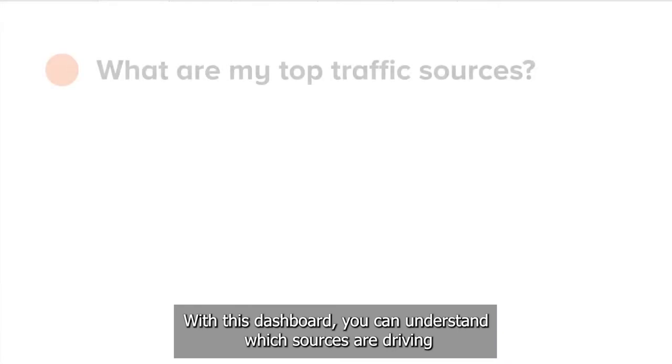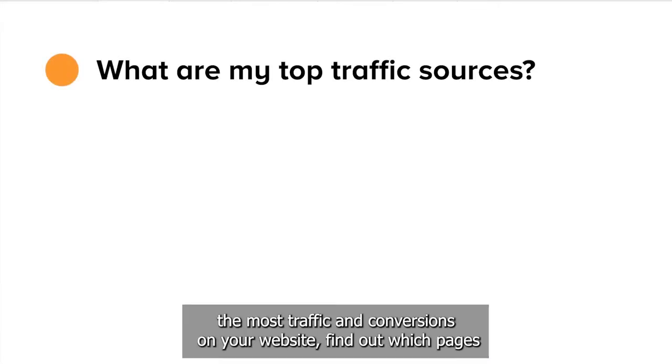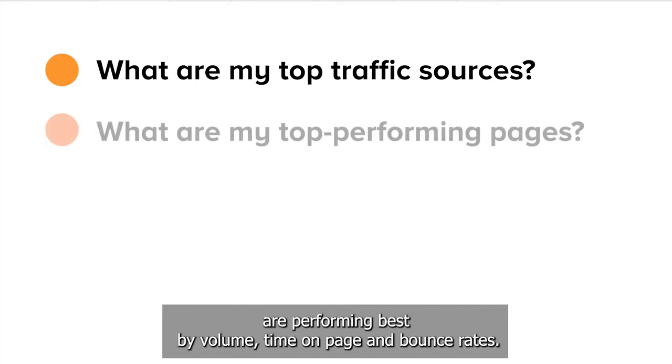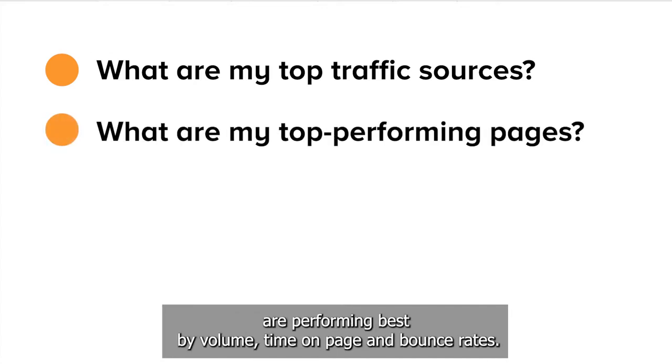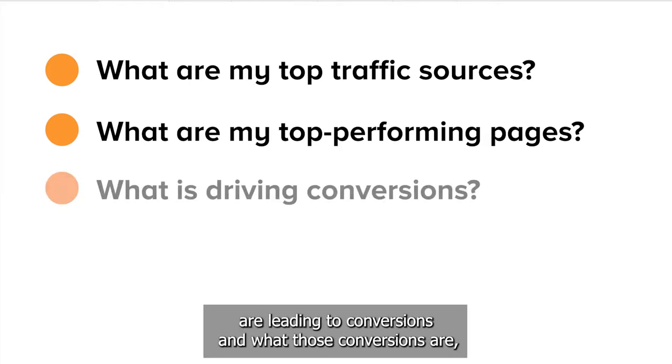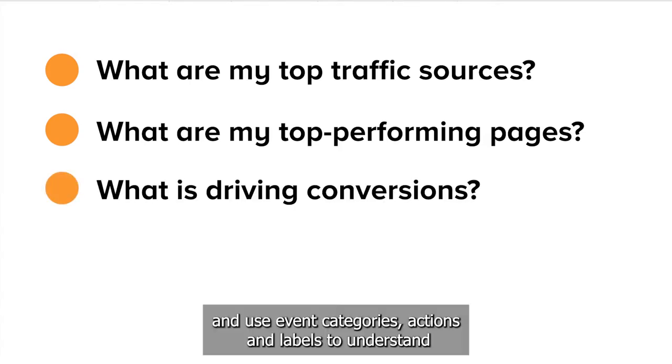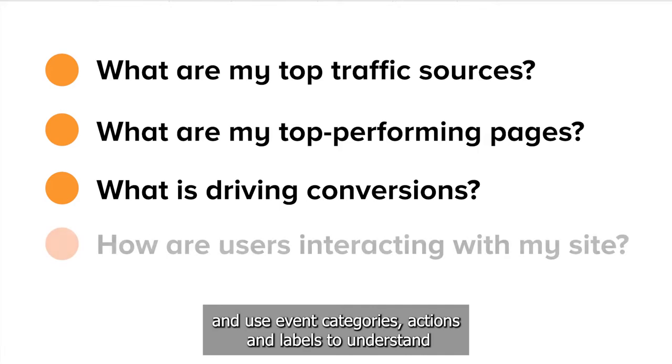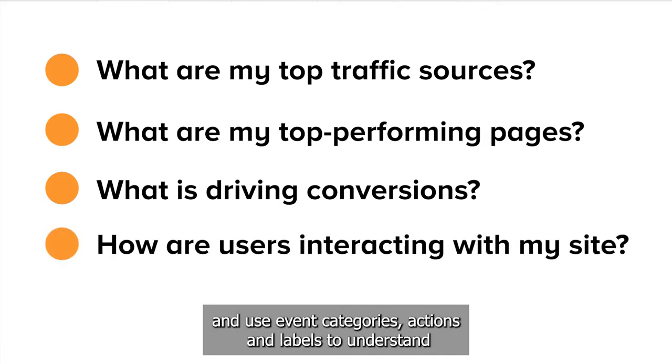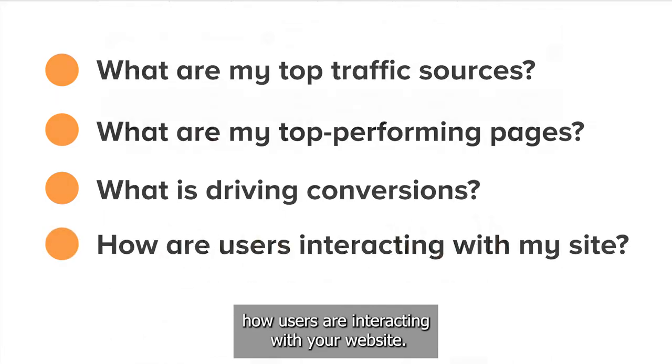With this dashboard, you can understand which sources are driving the most traffic and conversions on your website, find out which pages are performing best by volume, time on page, and bounce rates, understand which traffic sources are leading to conversions and what those conversions are, and use event categories, actions, and labels to understand how users are interacting with your website.